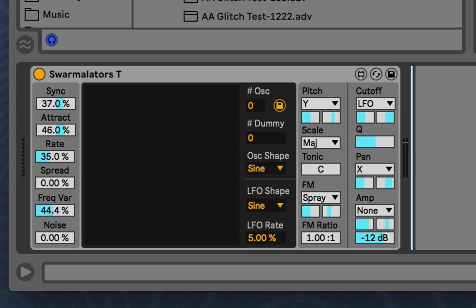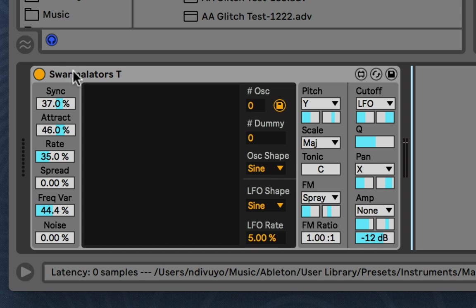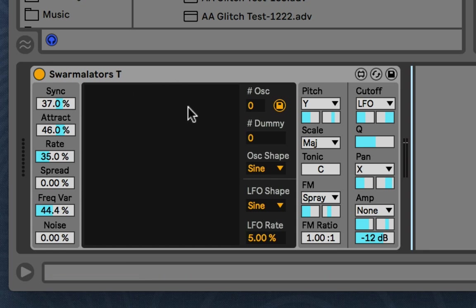So I'm just going to walk you through this Swarmilators device. Basically this uses a model called Swarmilators and you can look online for more information about that. There's different papers and resources. I'll even throw in a link to an interactive example at the bottom here so you can know where this comes from.